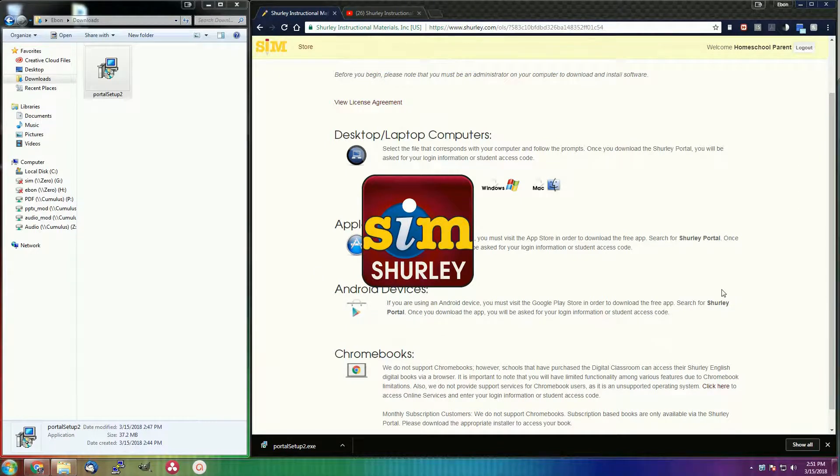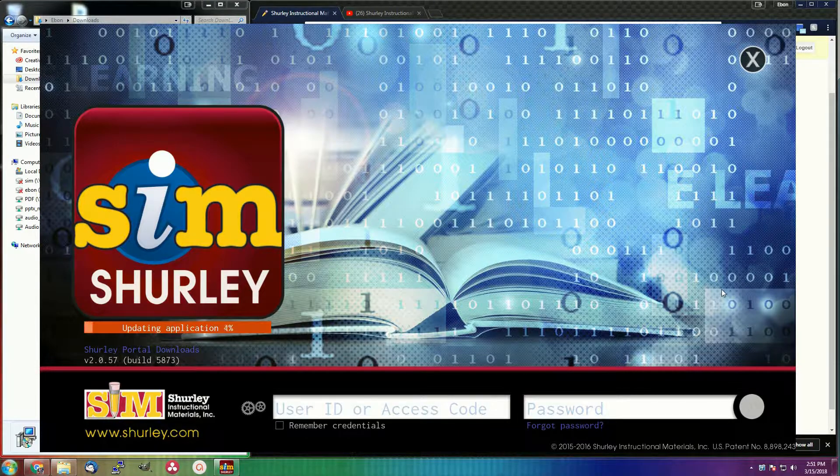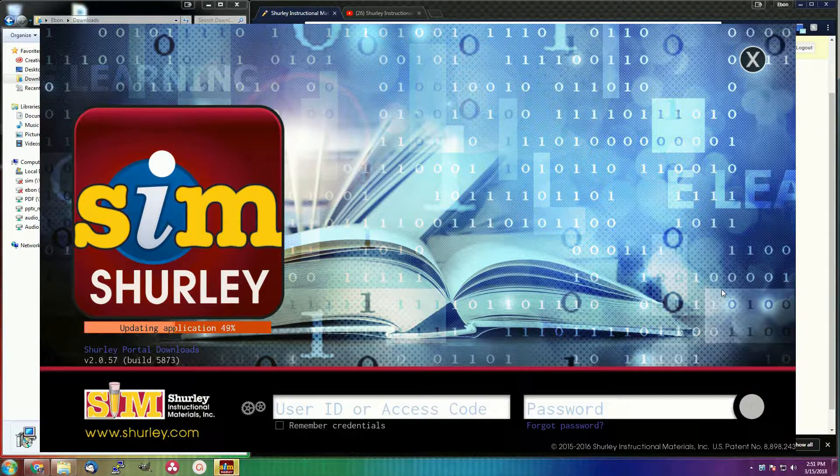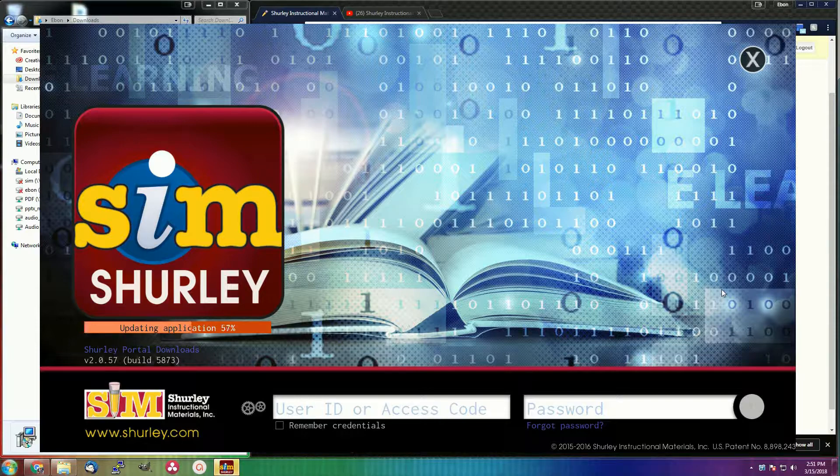Now the first time you open the Shirley portal, it will automatically update to the newest version. So please allow it some time to complete this. And once it is done, you can log in.